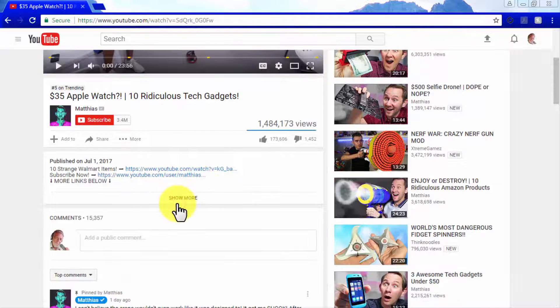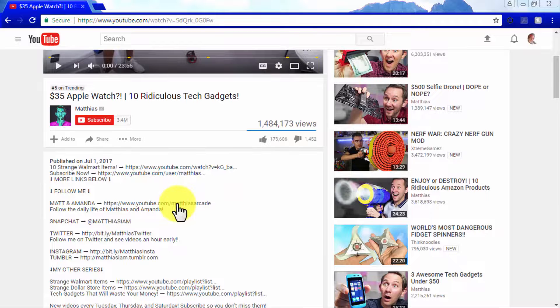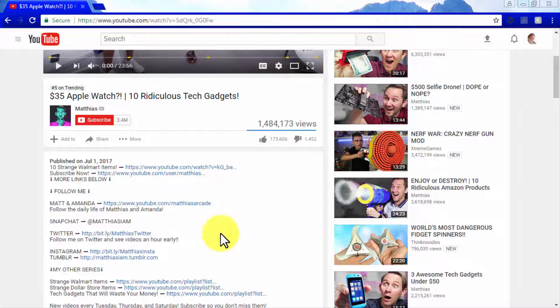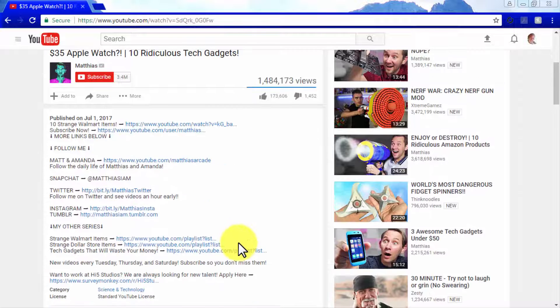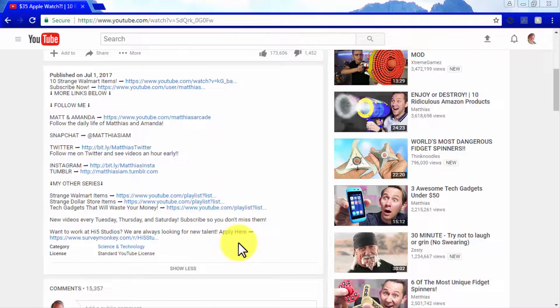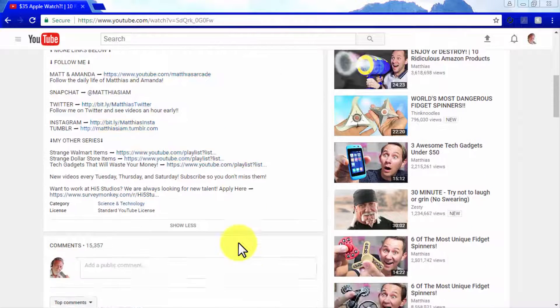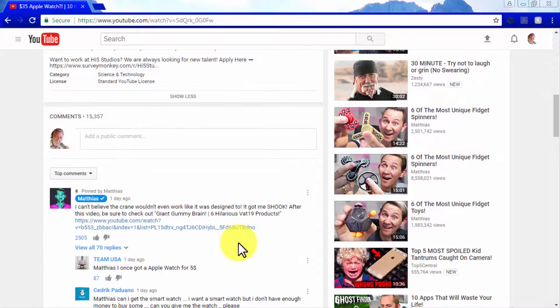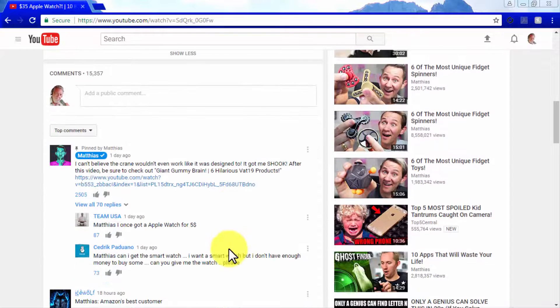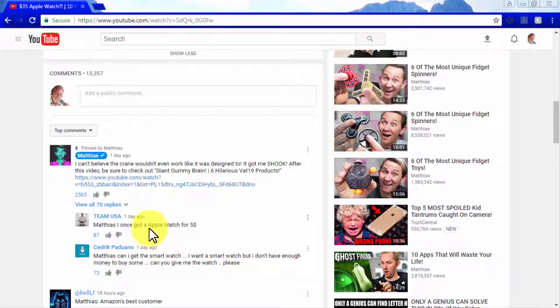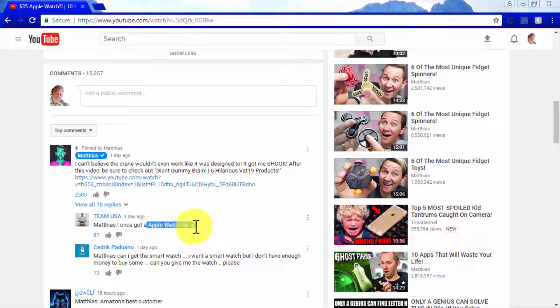That is because some videos go viral only because of their content. So another approach is to get keywords from the description of the video or from the comments in the video, because remember, the YouTube algorithm takes a lot of information from comments as well.